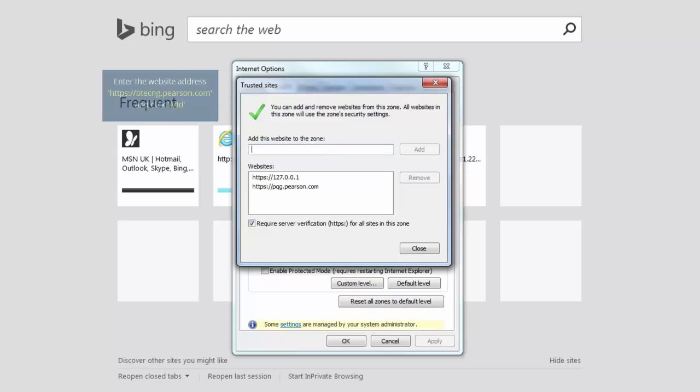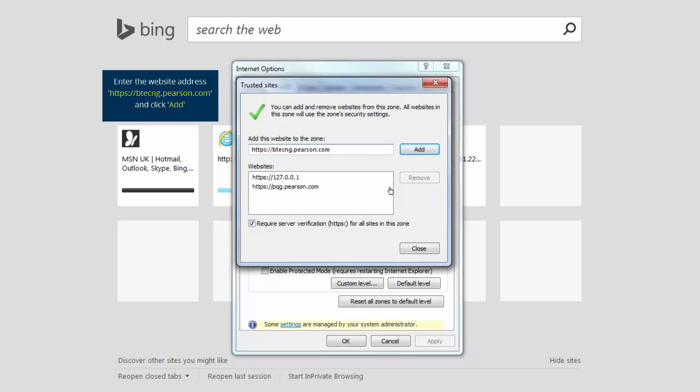Number three: https://pqg.pearson.com, then click Add.